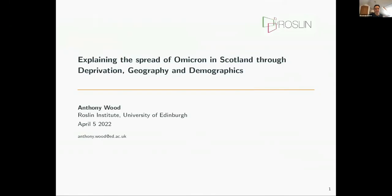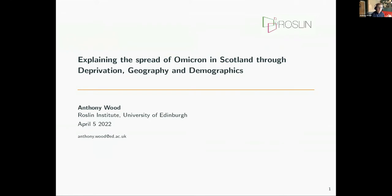Hi, my name is Anthony Wood. I'm a postdoc in Roland K's group at the Roslin Institute at the University of Edinburgh. Broadly speaking, what we've been working on is COVID from a Scottish perspective.